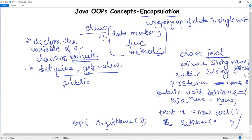Encapsulation is demonstrated here because the private String 'name' member of class test cannot be accessed outside that class. It is encapsulated because the variable is declared as private. The public getter and setter methods allow controlled access to modify and view the variable value within the class scope.